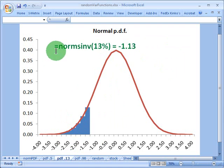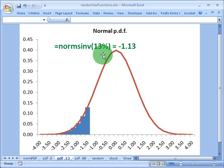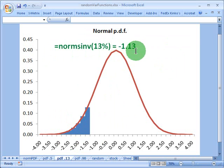Now look at equals normsinv where 13% is the input. That returns negative 1.13. Why is that?